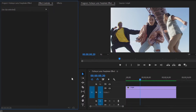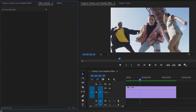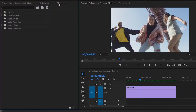Now we are inside Premiere Pro. Here you can see I have already got a video clip. In this video footage, I am going to create a fisheye lens people effect. First, move over to the effects panel to add an effect.